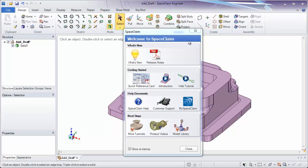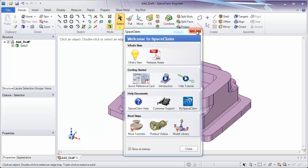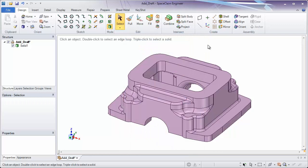If you happen to close the welcome screen, don't worry. Every time you open up SpaceClaim, it will appear. But also, the shortcuts that are here are also commonly located in the tool. Let's close the welcome screen and get to know our interface inside of SpaceClaim.